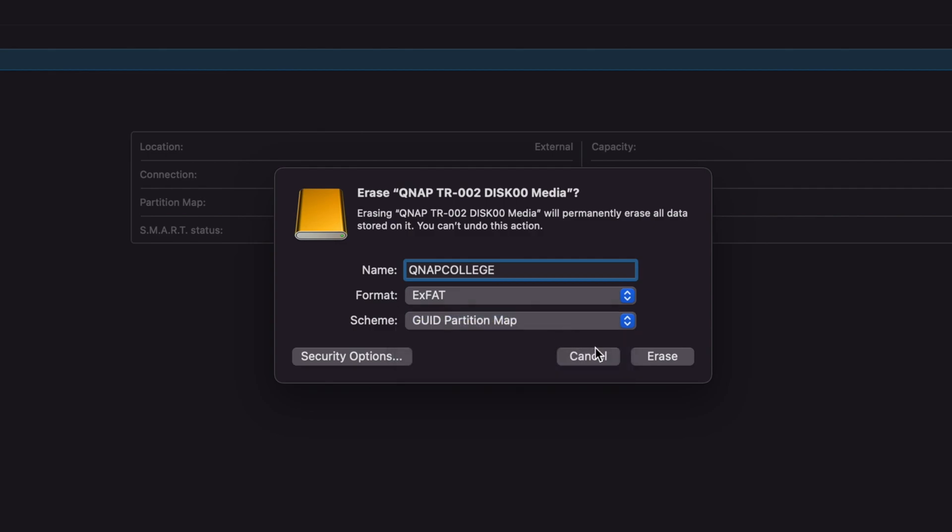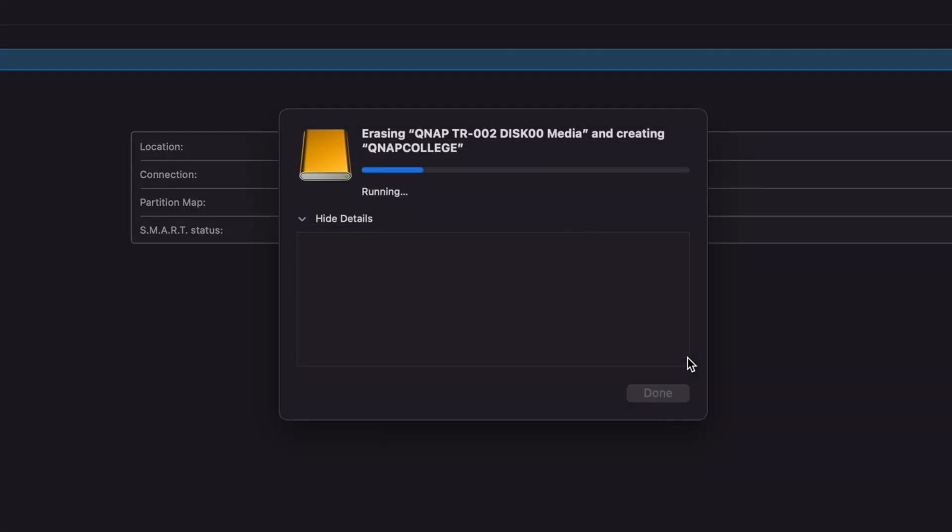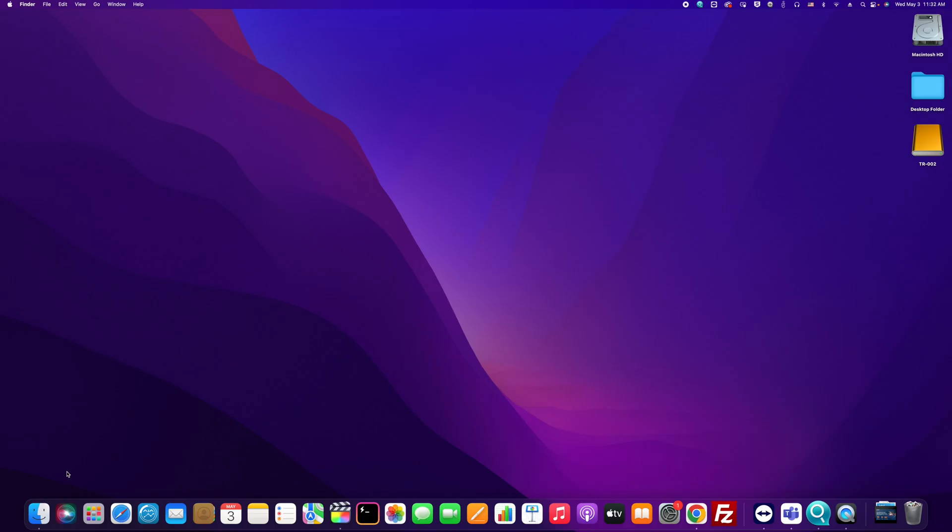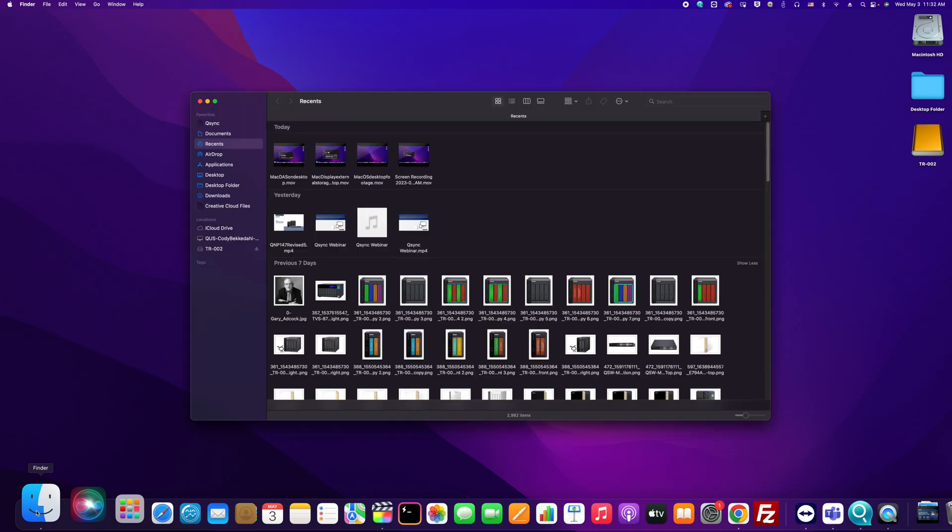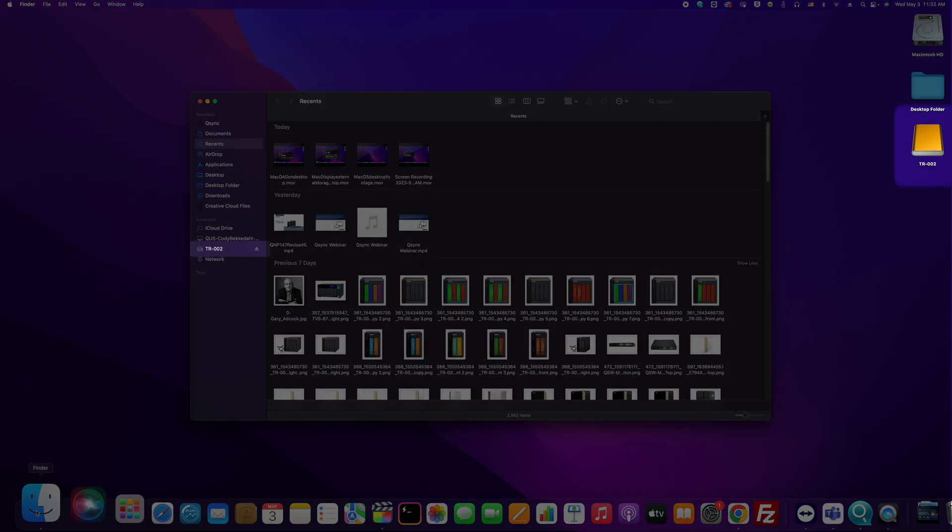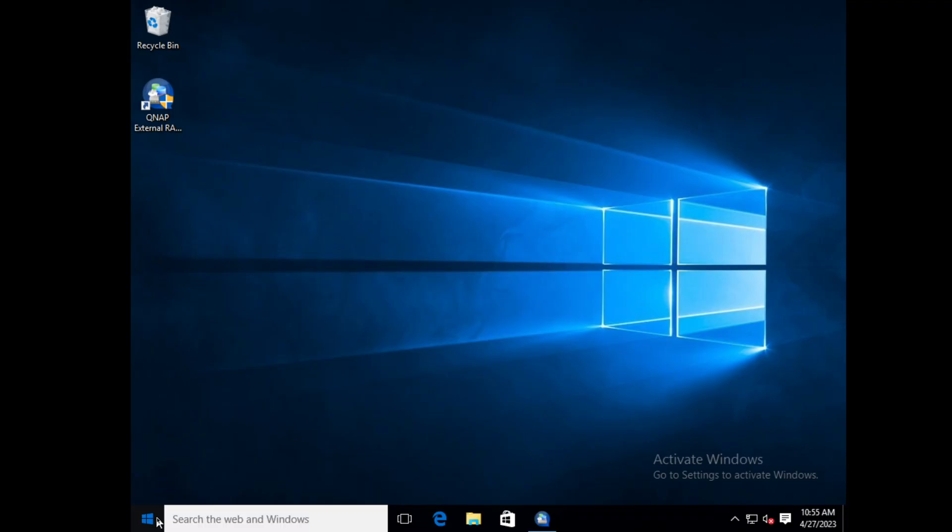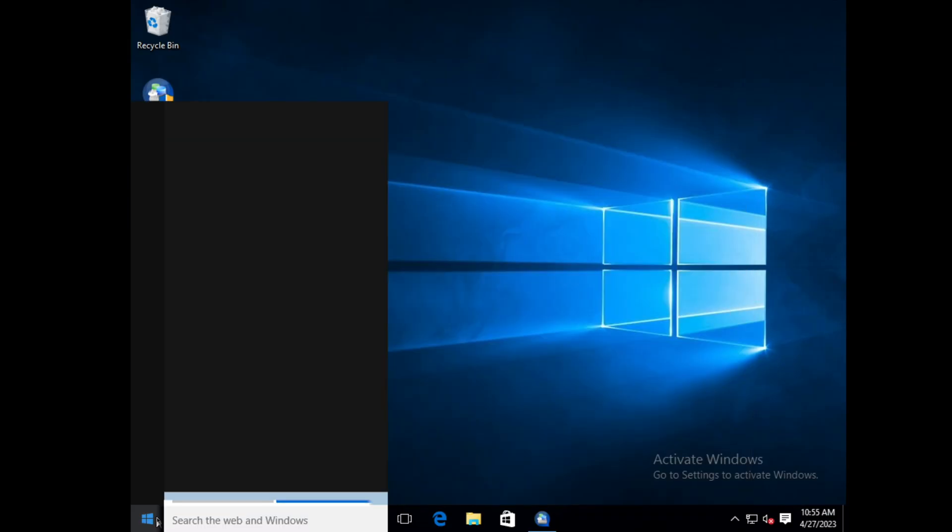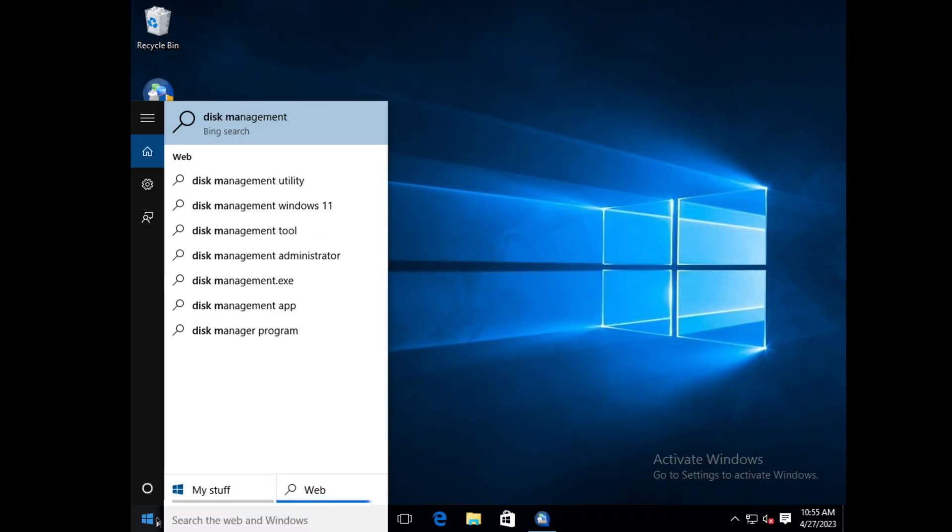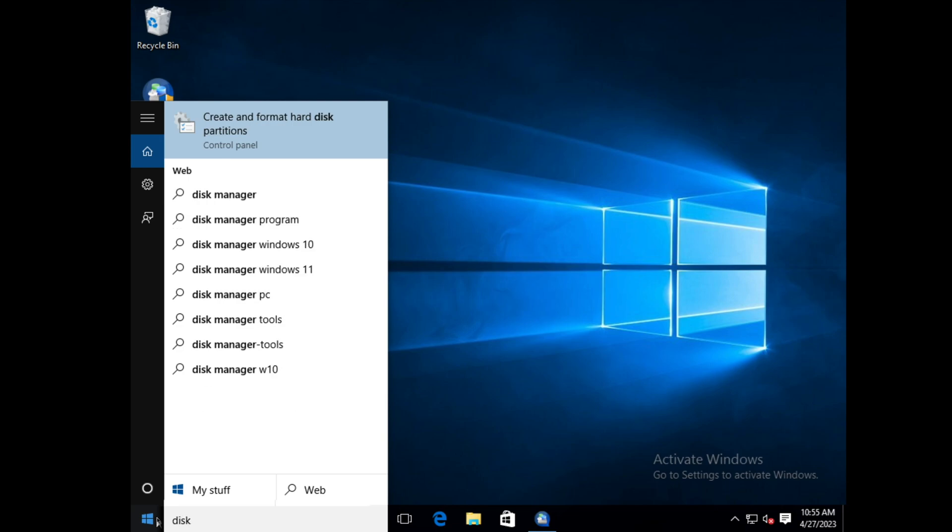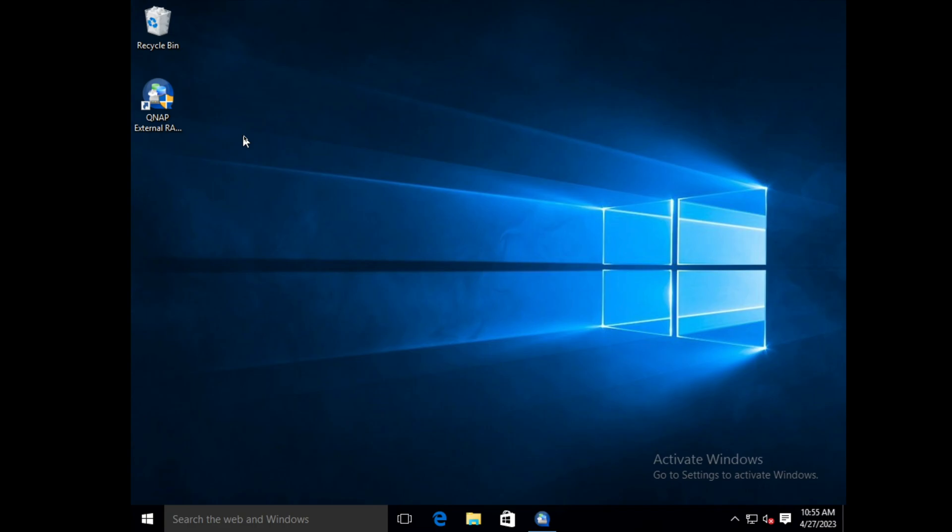The storage device is now ready to be used as external storage. If using Windows, you can start by searching for disk management and selecting create and format hard disk partitions. This will open disk management.